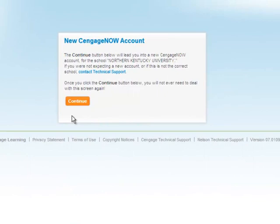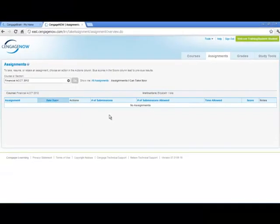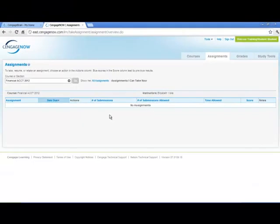If you are using CengageNow for the first time, you will receive a new CengageNow account message. Click Continue. You will be directed into the Assignments tab of your CengageNow course. You are now ready to begin using CengageNow.